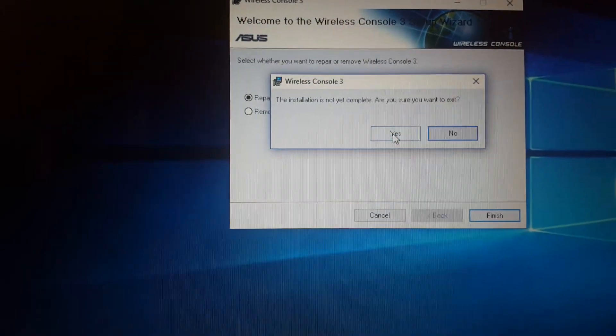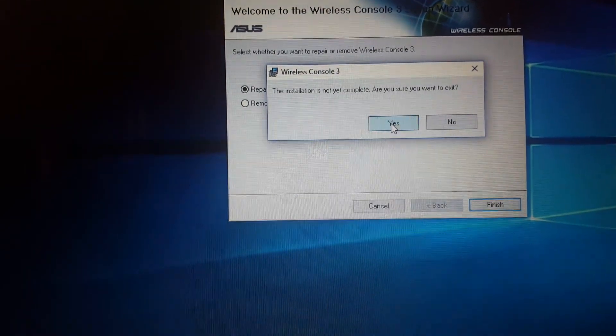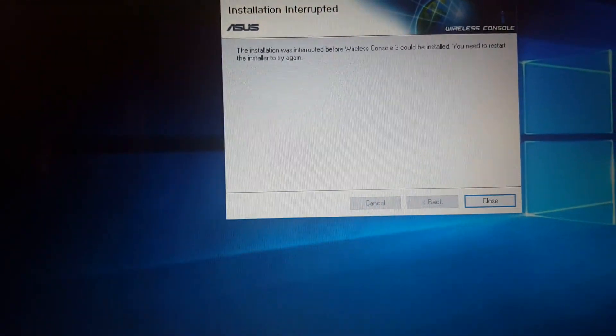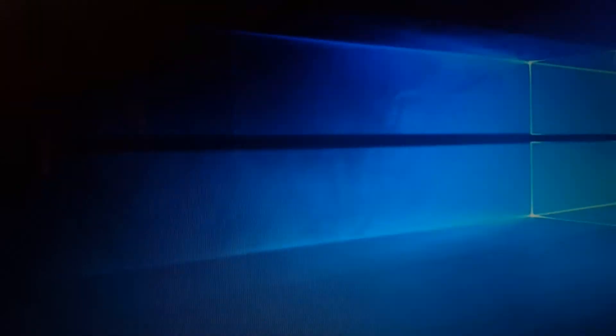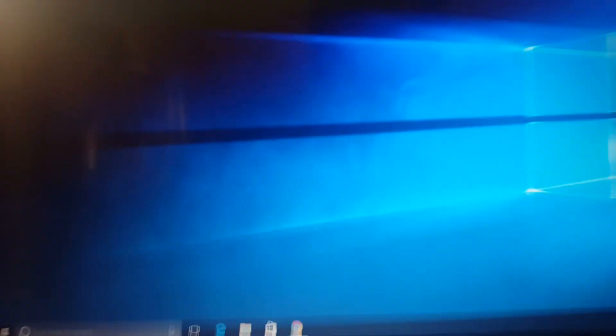Just install this, then you can use it. Hope this solution will work for you. Have a good day, bye bye.